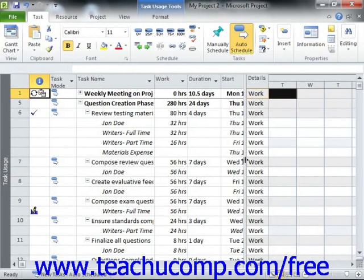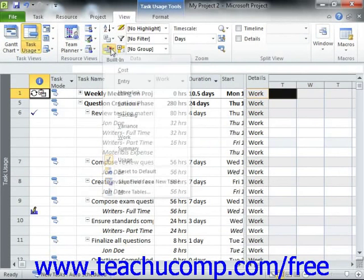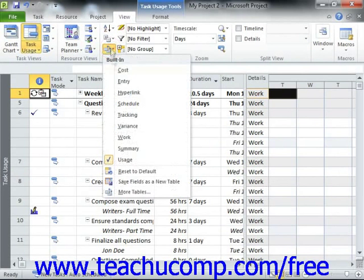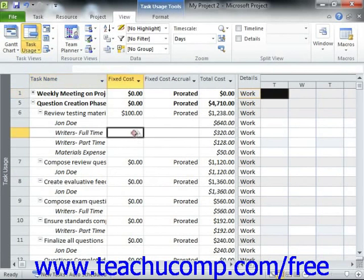Next, click the Tables drop-down button that appears in the Data group on the View tab in the ribbon, and select the Cost command from the drop-down menu. Then select the assigned work resource whose cost rate table you want to change for the desired task within the project file.